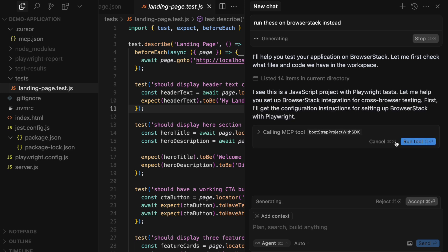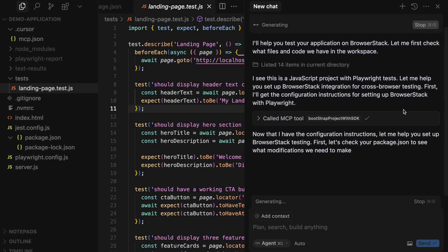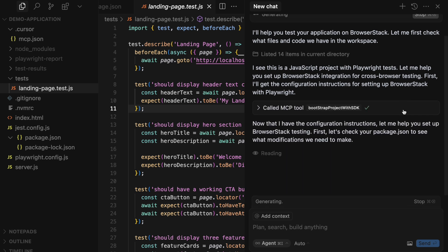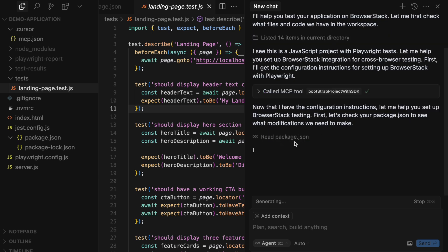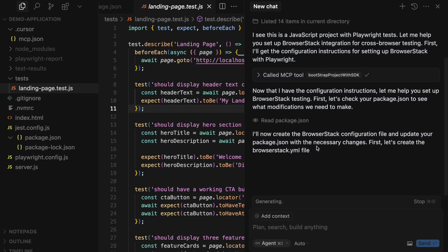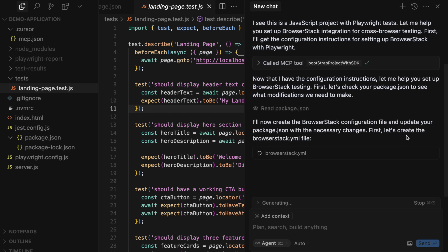Let me allow it to run the required MCP tools for this. Cursor is now going through the codebase to understand which testing frameworks and libraries are being used, and then communicates with the MCP server to provision the required BrowserStack SDK in this project.